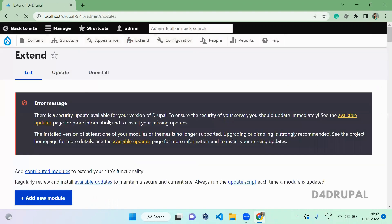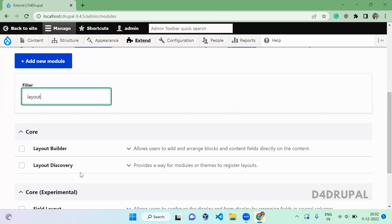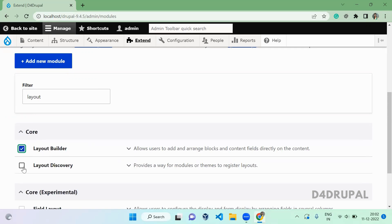The Layout Builder module contains two modules you need to enable. One is Layout Discovery and one is Layout Builder. Layout Discovery is the base module which provides all the API. Layout Builder is built on top of Layout Discovery and provides the interface to configure the layout for your content type. Let's enable both modules.